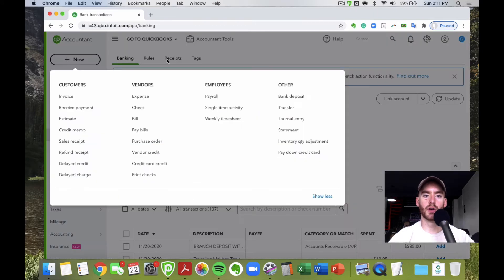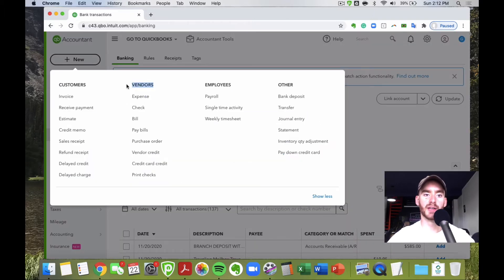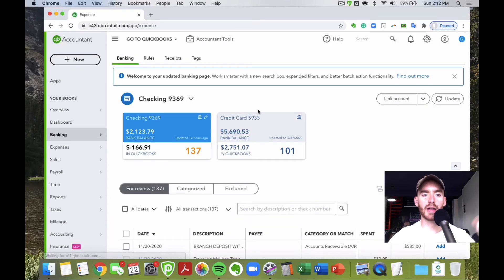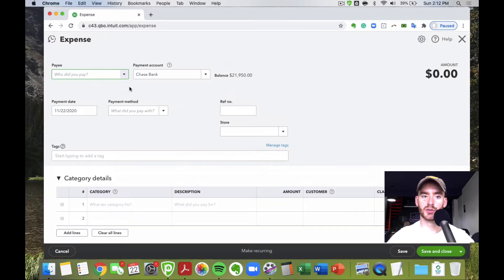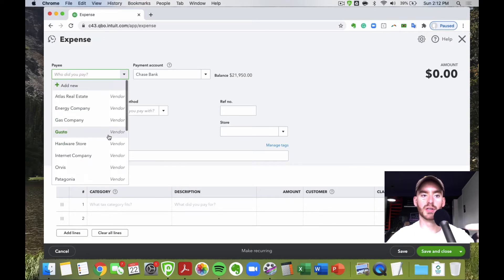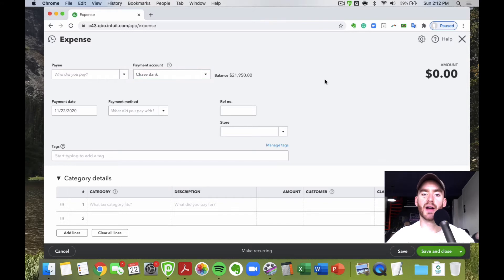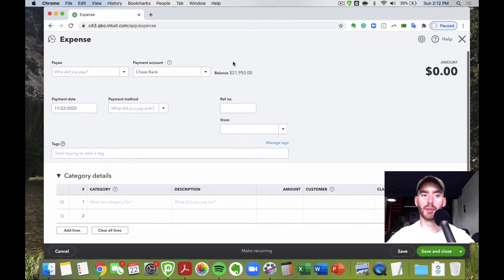If you're creating expenses as you go, go to the plus New icon in the top left, and under Vendors you'll see Expense. Click that and your first option is to choose the vendor — called the payee — from the list, or add new if needed. The payment account is the account the expense was actually taken out of, whether that's a credit card or your bank account. Payment date is self-explanatory.